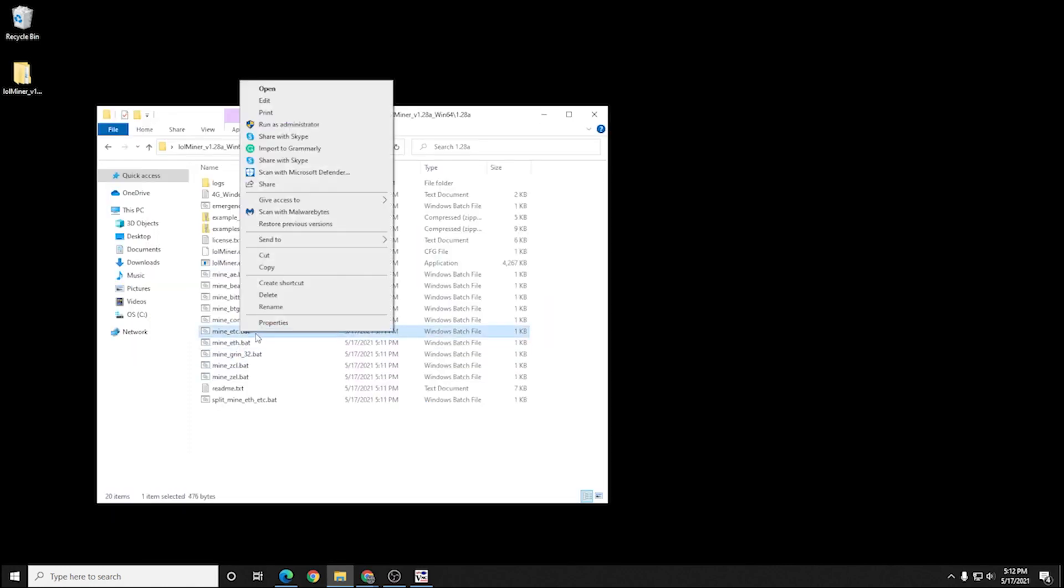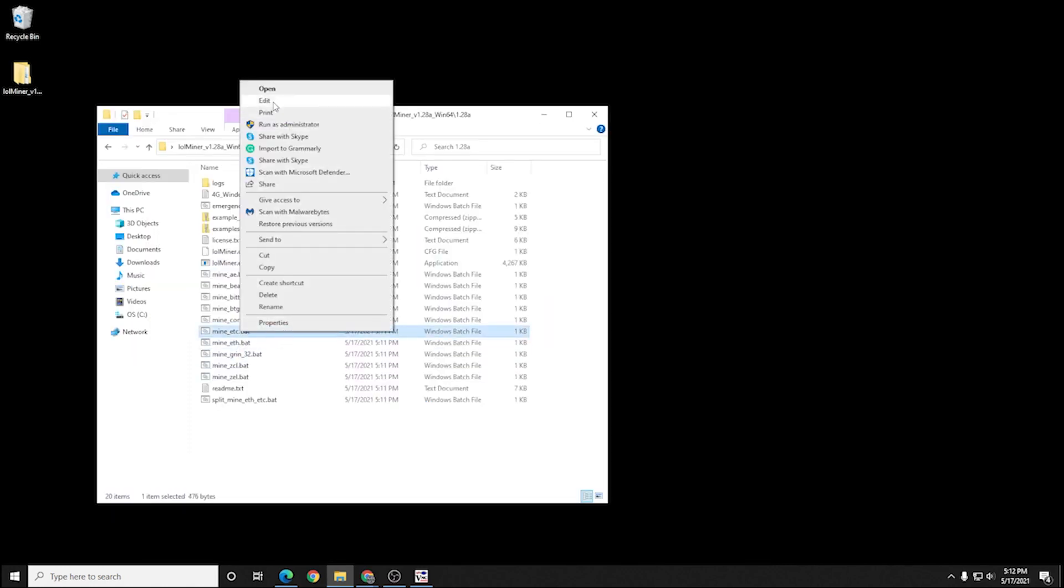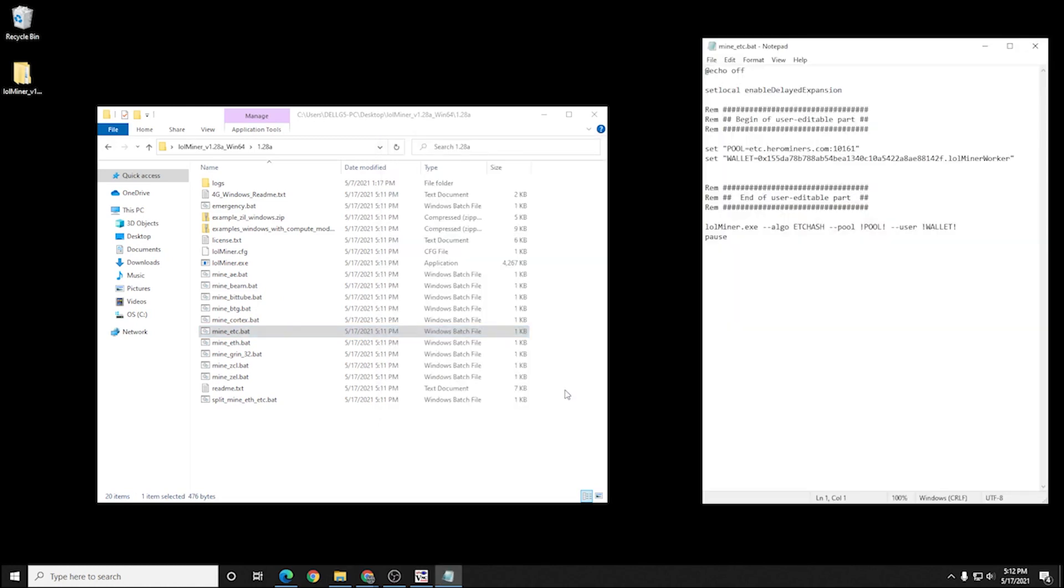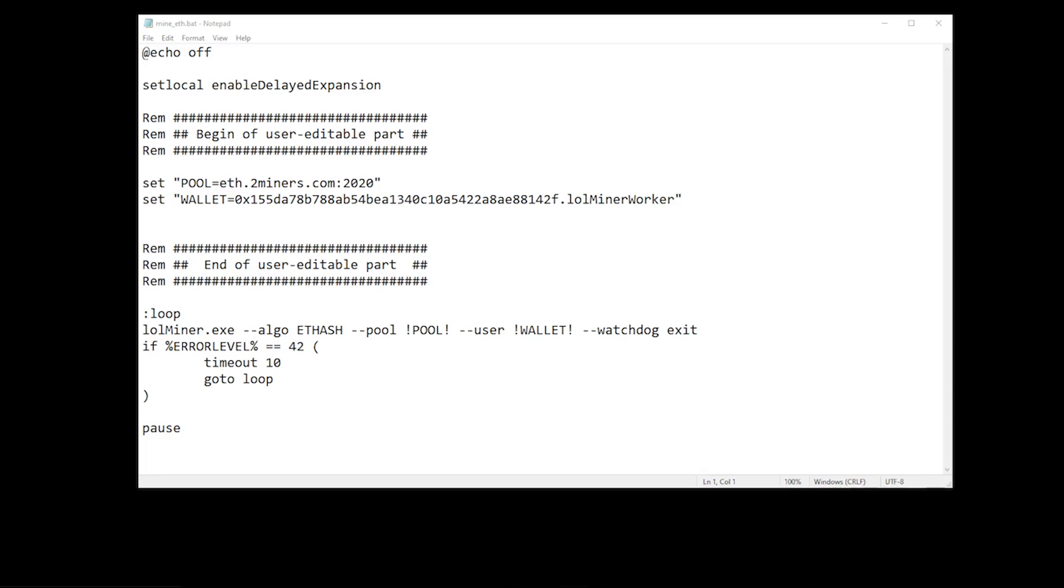To edit the batch file, we just have to right-click on it and say edit. You might get a warning from Windows to protect your PC. We can just say run anyway. Then we get a very simple text file here with just a couple things that we need to change in order to customize it to our settings. There's a few things that we're going to want to switch. The first thing that we're going to do is set the pool. In this area over here, we're going to change the pool to the pool that we want to use, and we're going to be using Ethermine.